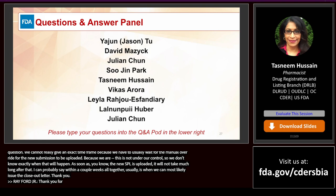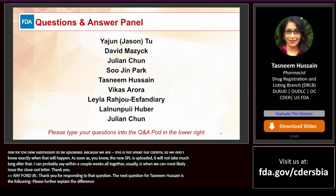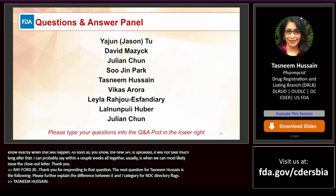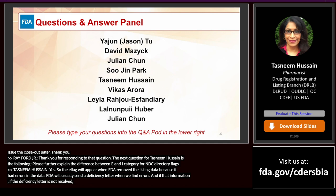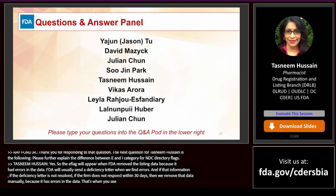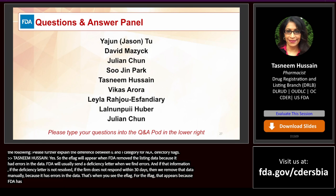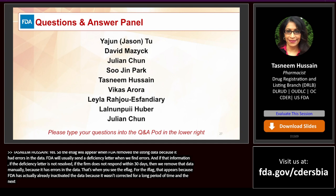Question: Please further explain the difference between the 'E' and 'I' category for NDC directory flags. The 'E' flag appears when the FDA has removed listing data because it had errors. The FDA usually sends a deficiency letter when errors are found; if the firm does not respond within 30 days, the data is removed manually and you see the 'E' flag. The 'I' flag appears because the FDA has already inactivated the data because it wasn't corrected for a long period of time, and if it's still not corrected during the next inactivation period, it will get inactivated.